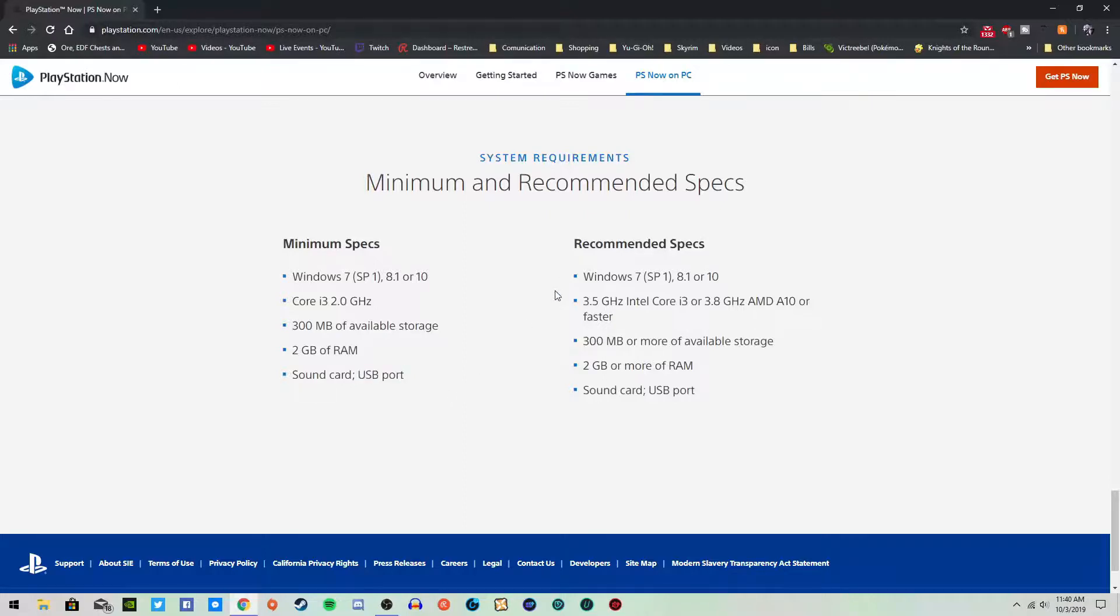However, I did find out during the last video that you can use your Xbox controller. So that's a good thing. Let me actually turn mine off really quick and I will show you how I found that out.